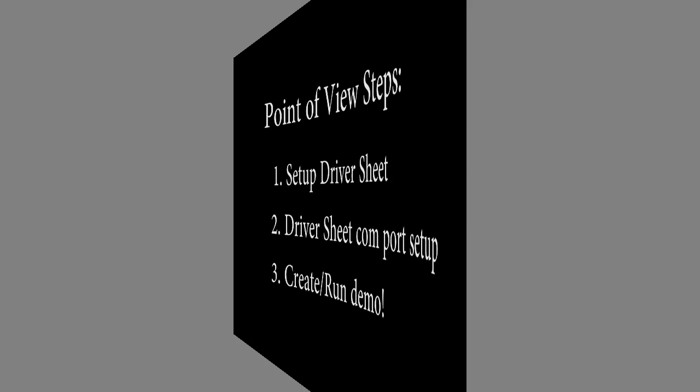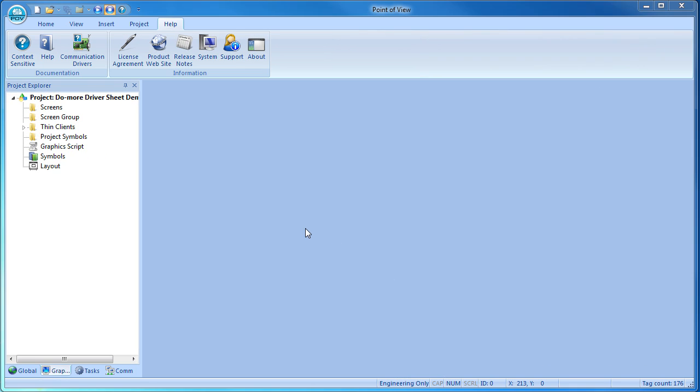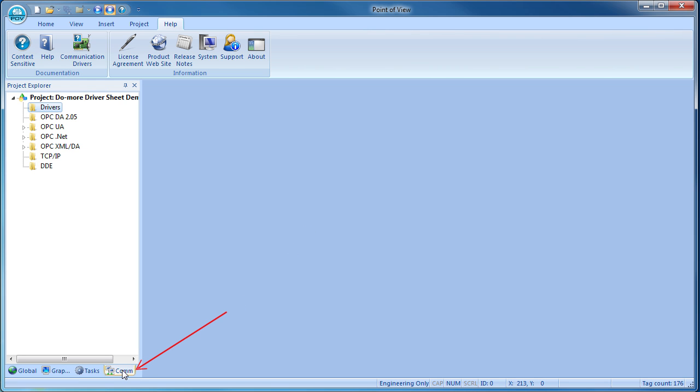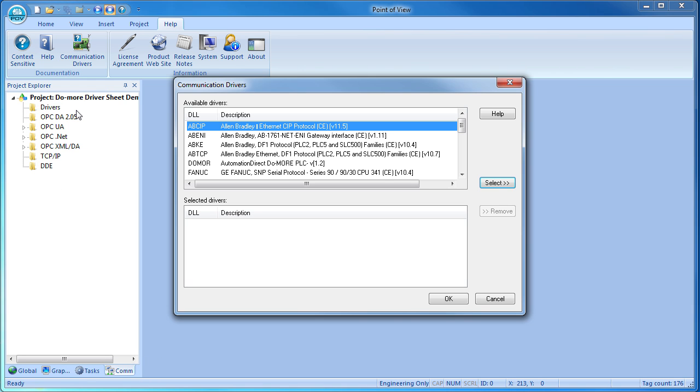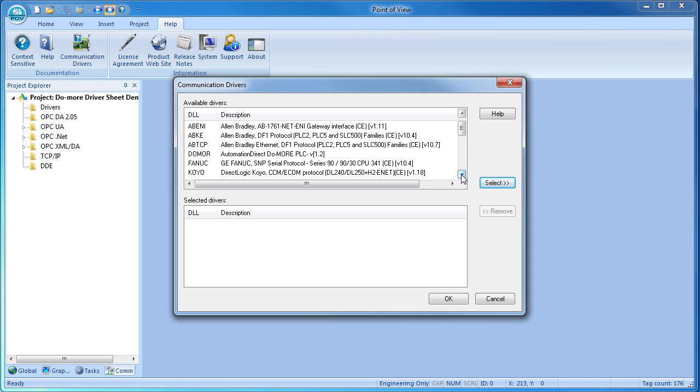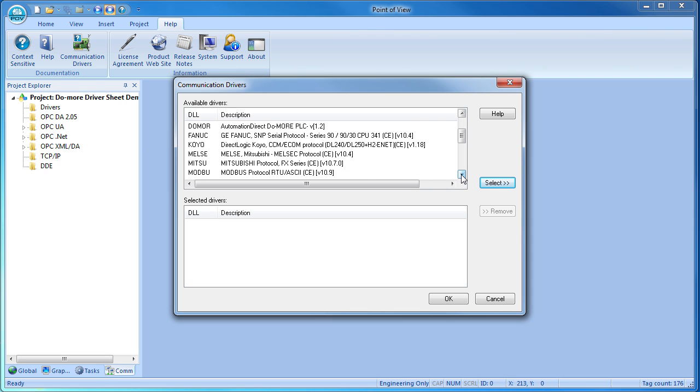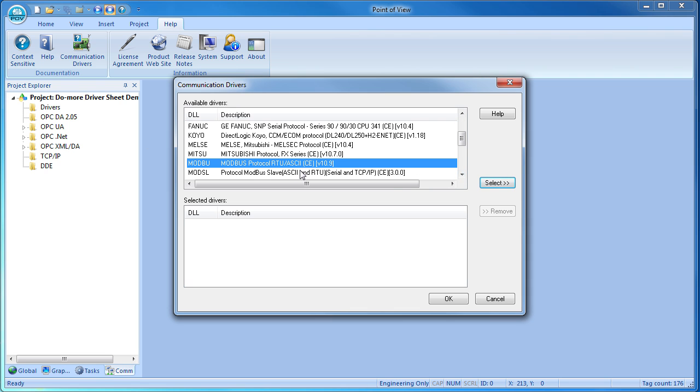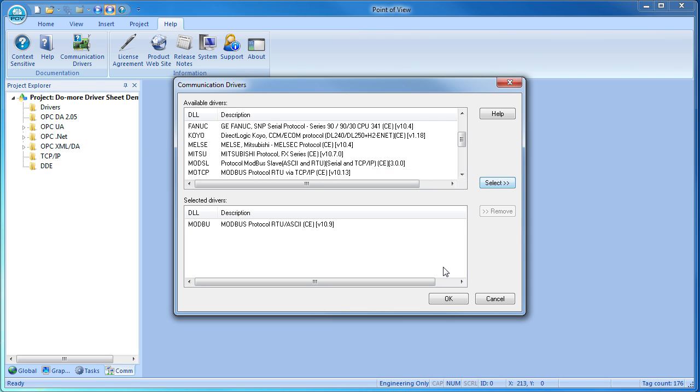To tell Point of View where to find things on the Click, we create something called a driver sheet, which is just a table. That's under the communications tab of the project explorer. Right-click on the drivers folder and add a driver. We'll be talking to the Click via Modbus RTU, so we select that driver and hit OK.